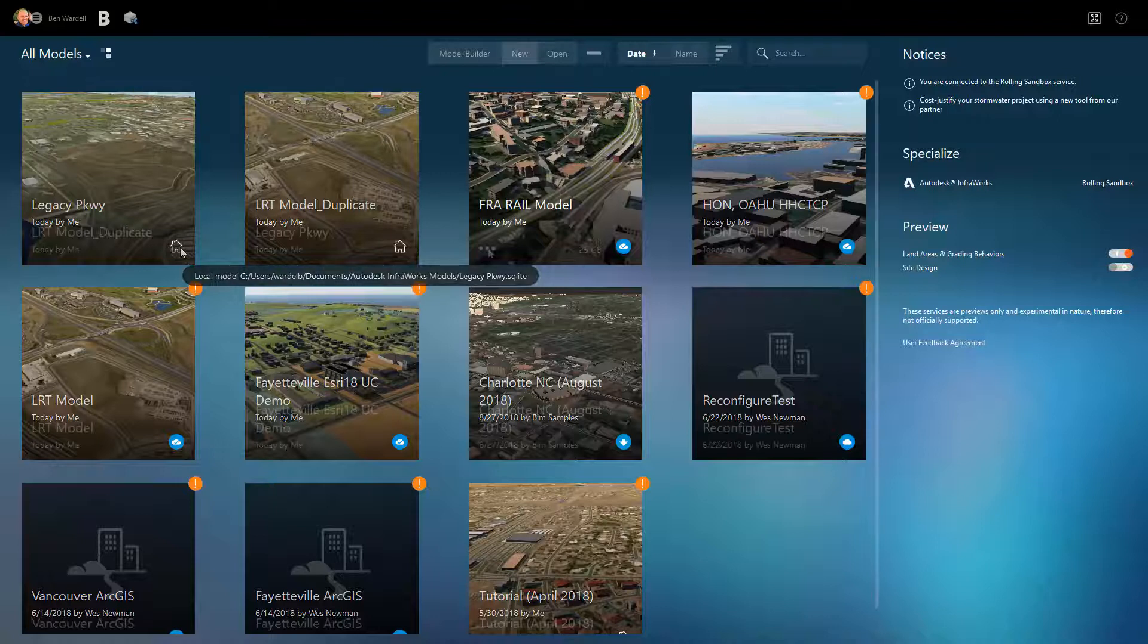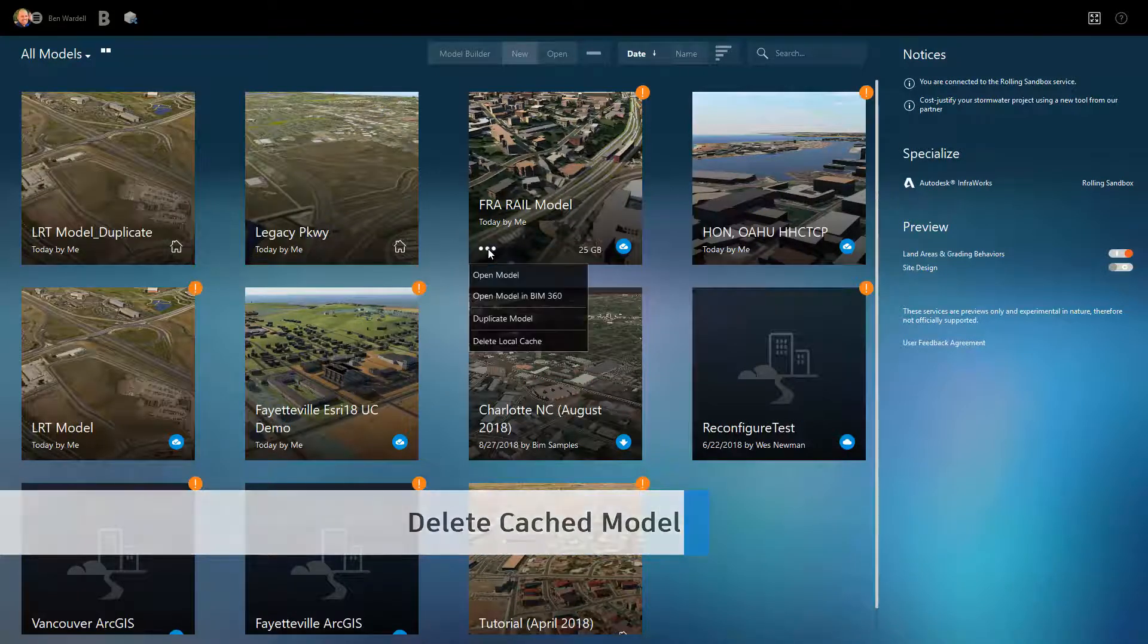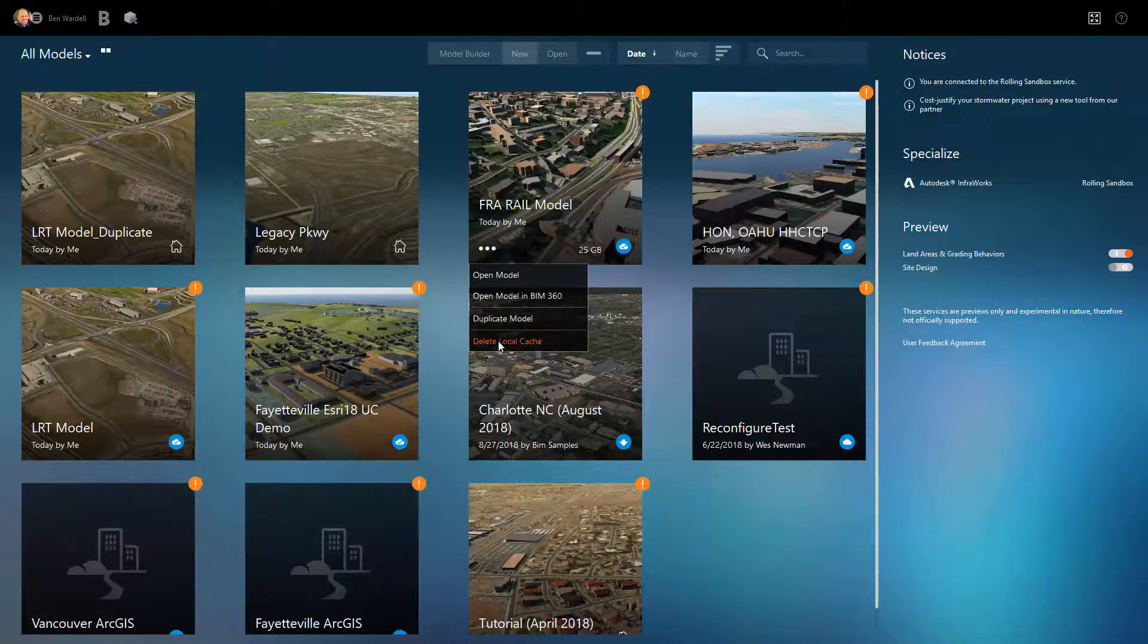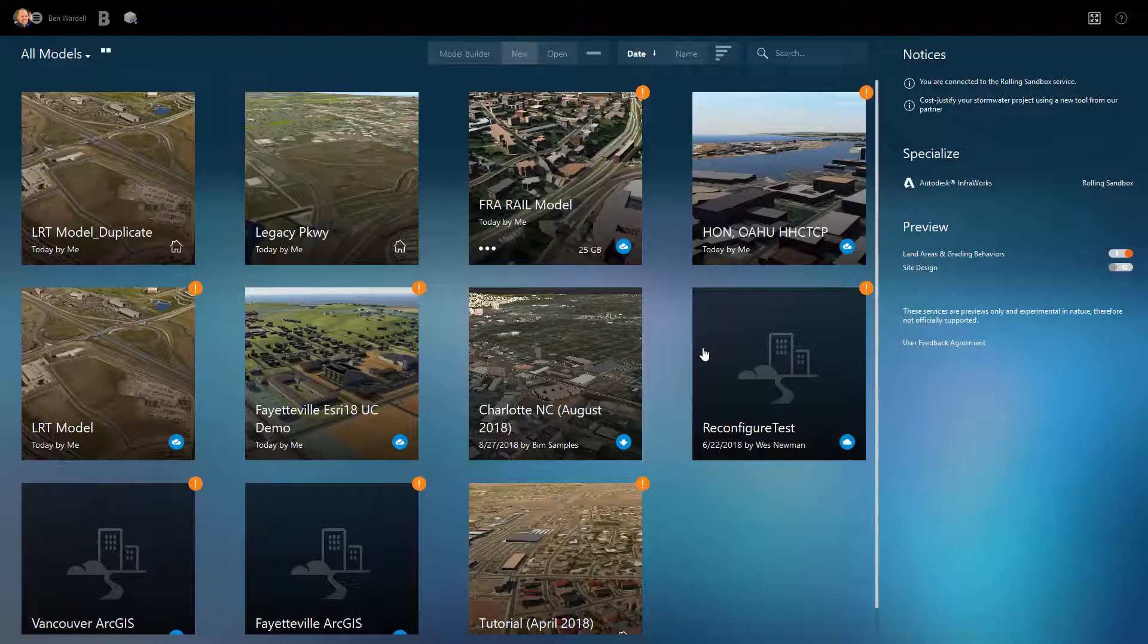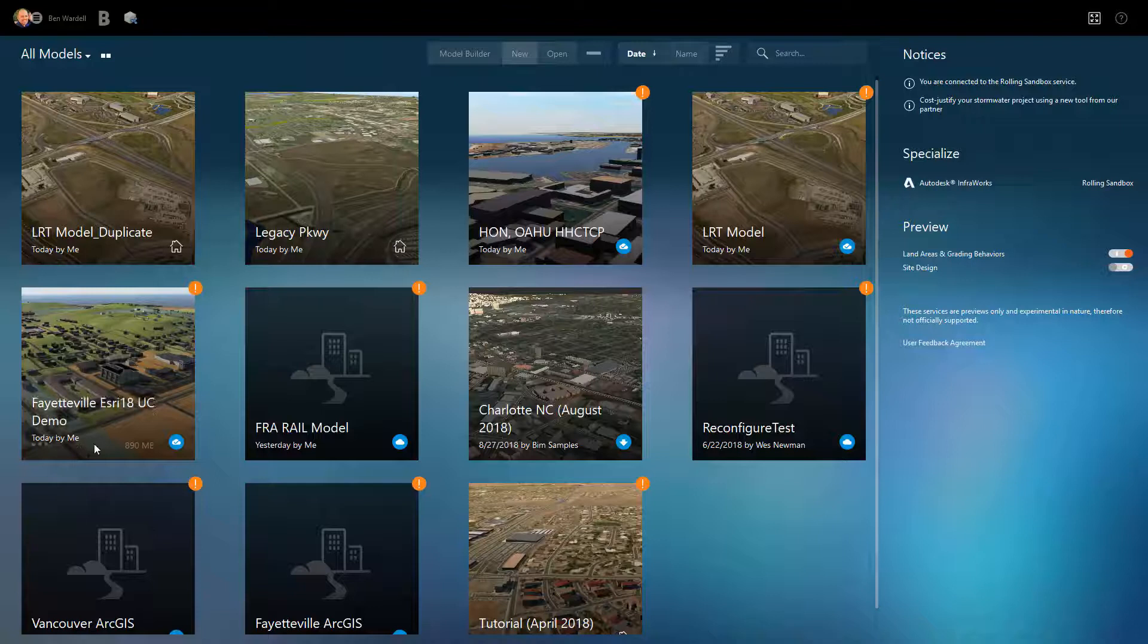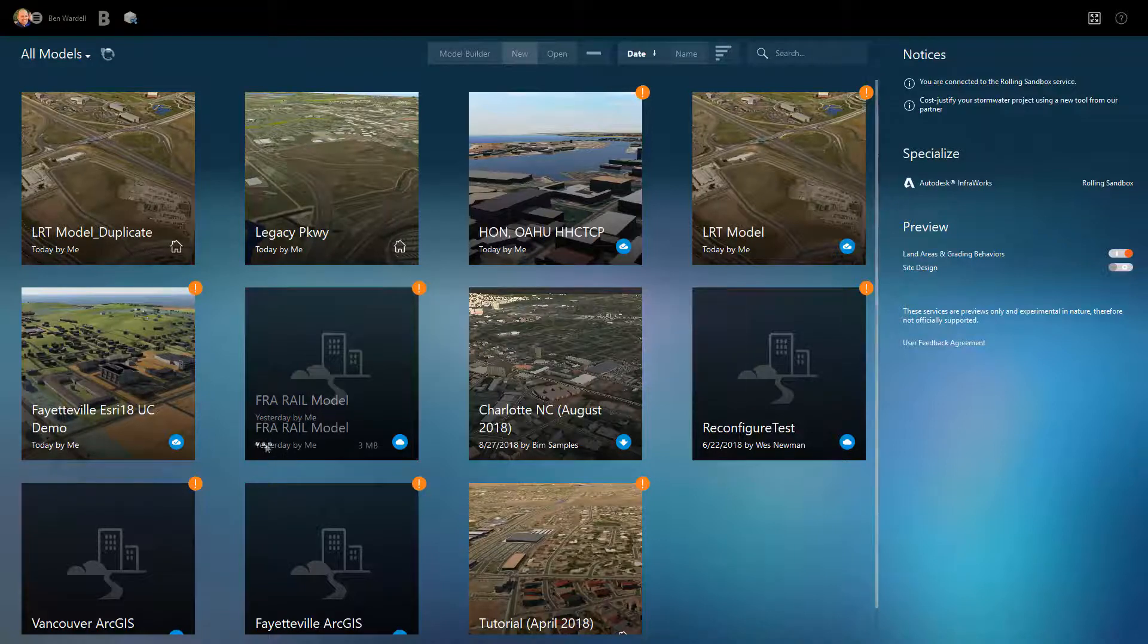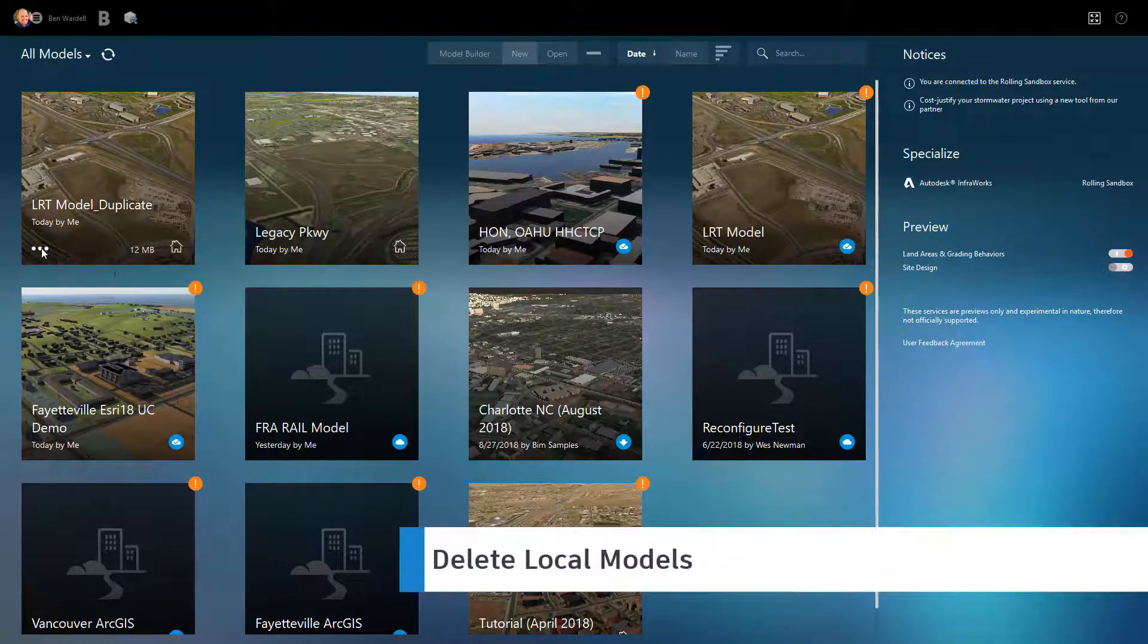InfraWorks allows you to delete cached models without affecting what's on BIM 360. This allows you to free up space on your hard drive, particularly after a project is complete. You can also easily delete local models.